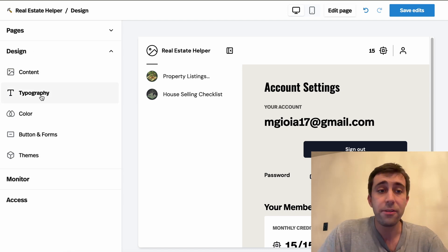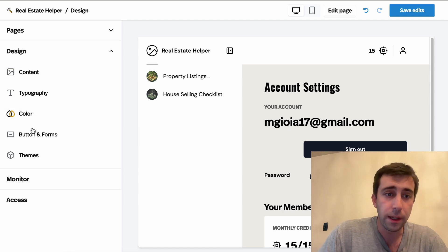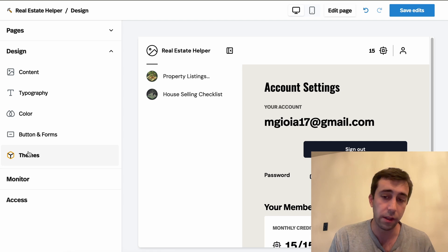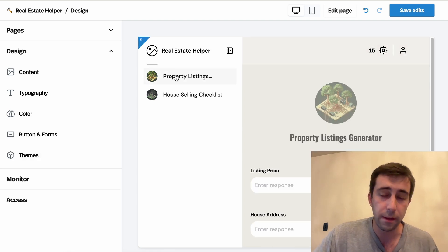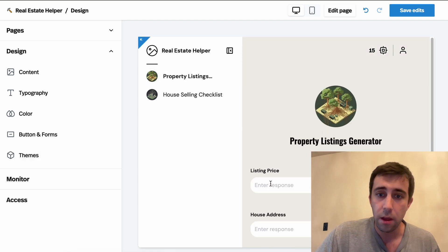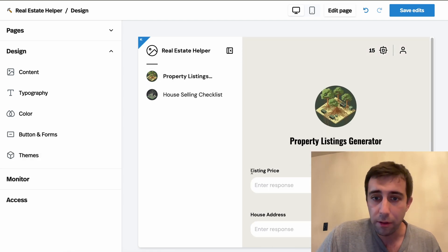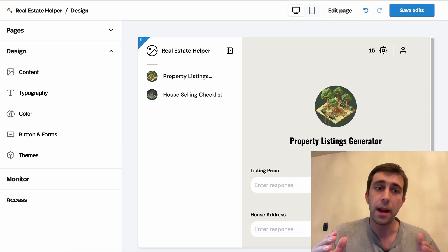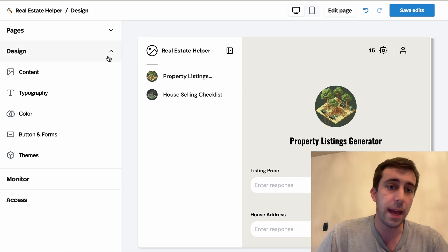Now, you can probably imagine what's in the typography, color, buttons, and forms. Just a bunch of settings and toggles to let you customize all of the elements of this. From what these bubbles look like to the text used here to the size. It's great stuff, but I'm not going to get into it today.